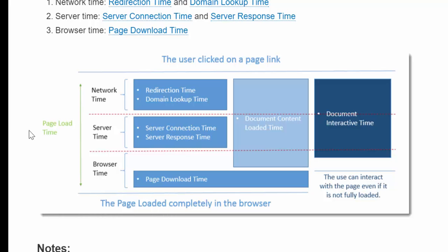So Google Analytics measures network time, server time, and browser time. And in network time, you have the redirection time, domain lookup time, server connection time, and so on and so forth.